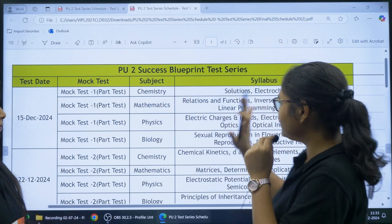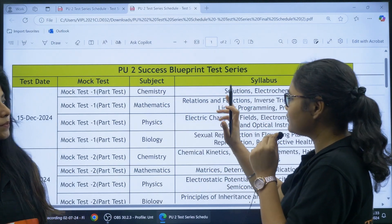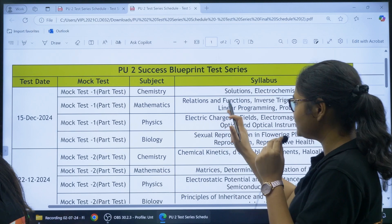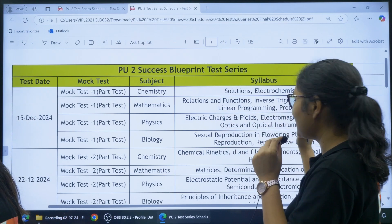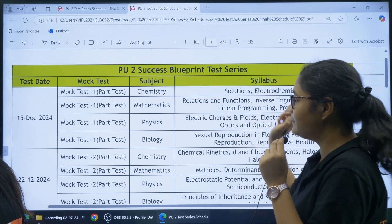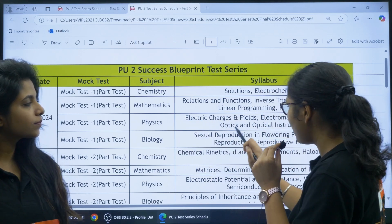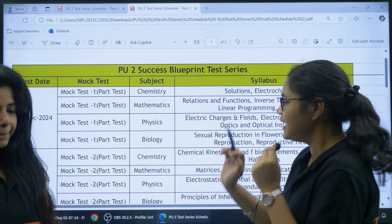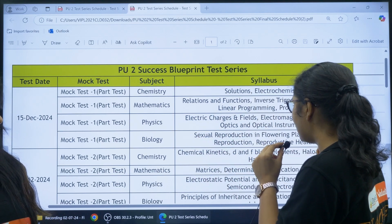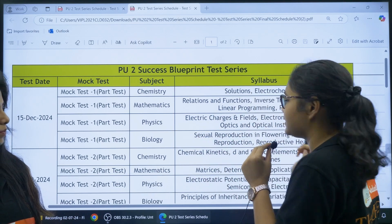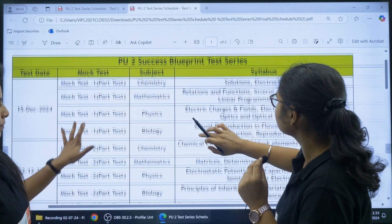In Chemistry you have to prepare Solutions and Electrochemistry. In Mathematics: Relations and Functions, Inverse Trigonometric Functions, Linear Programming, and Probability. In Physics: Electric Charges and Fields, Electromagnetic Waves, Ray Optics and Optical Instruments. In Biology: Sexual Reproduction in Flowering Plants, Human Reproduction, and Reproductive Health.